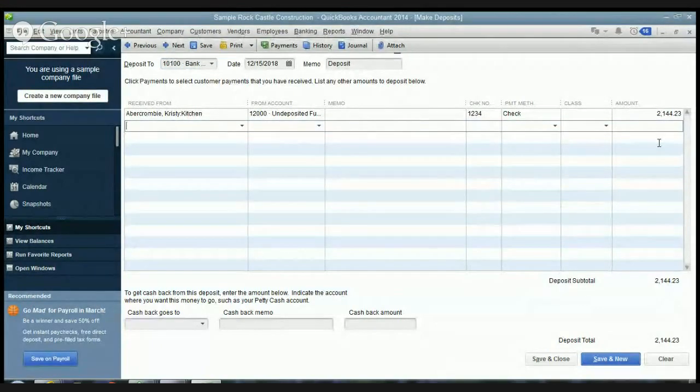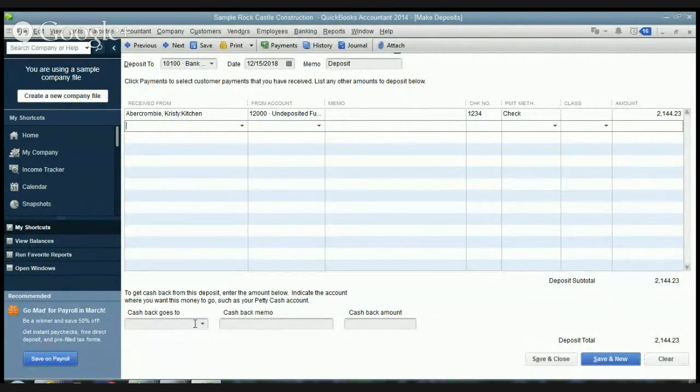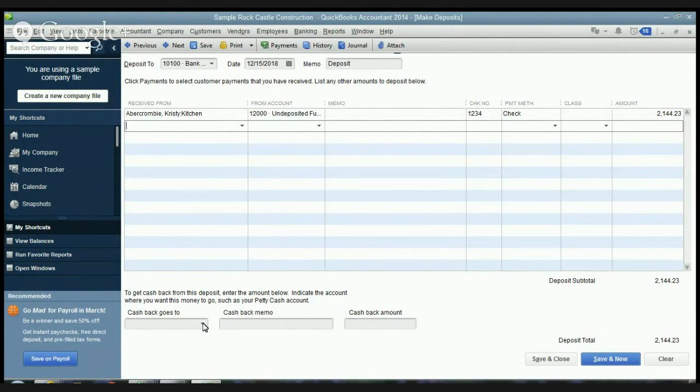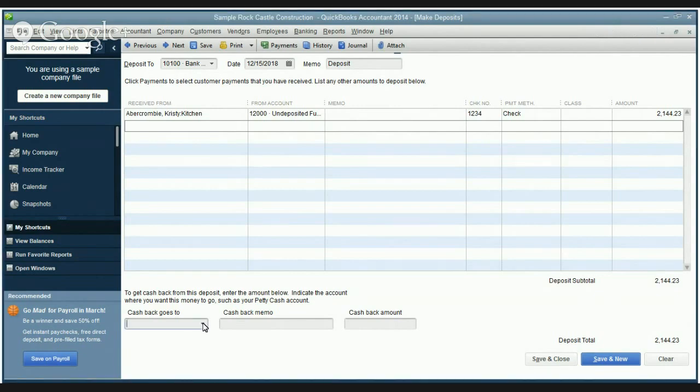Now you'll also notice a box down here cash back goes to. This is if you are, you know, let's say you're the owner and you're keeping a couple hundred dollars for yourself you can do that. If you want to put money into petty cash you can do that. So let's say that we have a petty cash account here, we're going to withhold a hundred dollars.